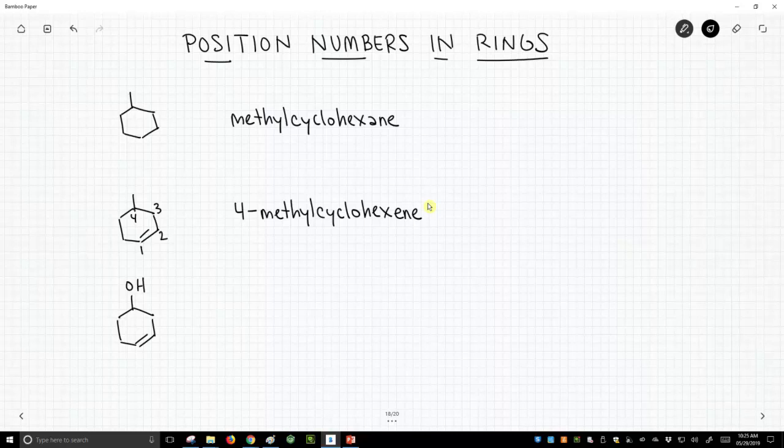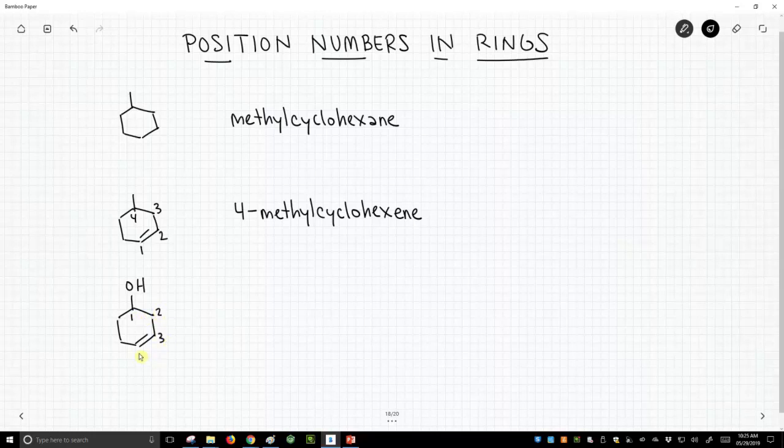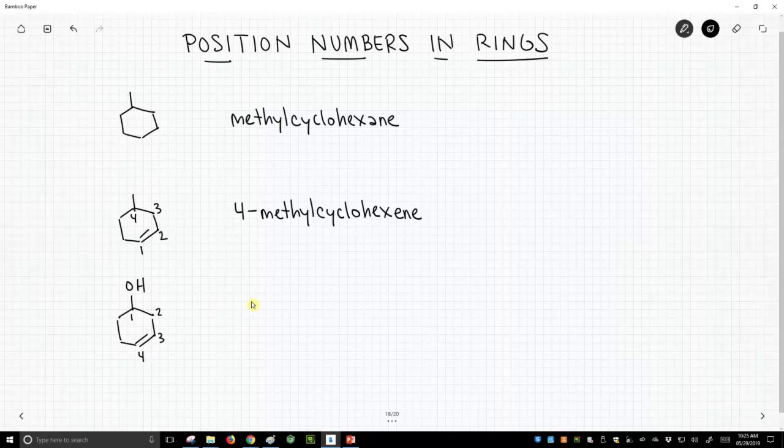Now let's go to our last example. Now we have an alcohol. That is now a new high priority group, so the alcohol must take the one position. So then we number around as quickly as possible to hit the alkene. So we'll go around in a clockwise fashion, not counterclockwise. So now we're going to have to give the number for the alkene, but we don't have to give the number for the alcohol. So the alkene is at the three position.